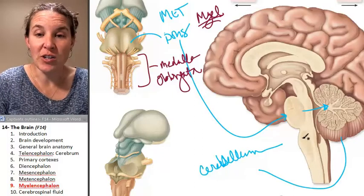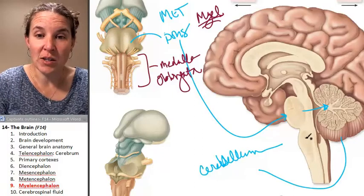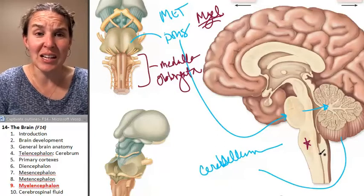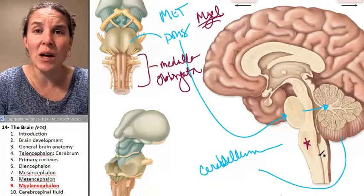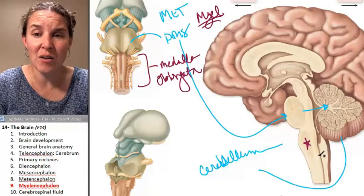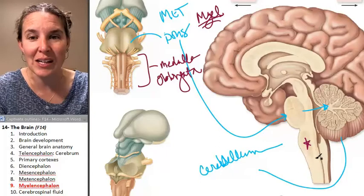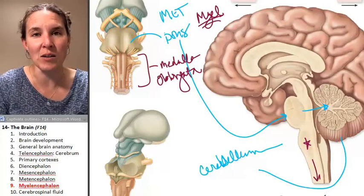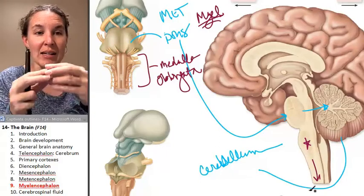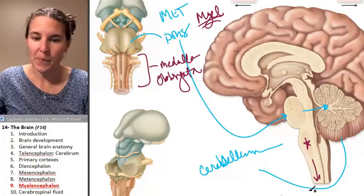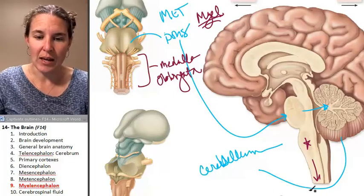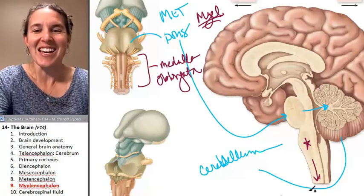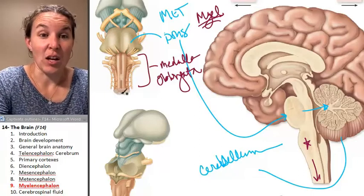It's found inferior to the pons. So here's my medulla oblongata — it literally looks like a little bit of a swelling of your spinal cord, and that's what it is. The medulla oblongata connects to the spinal cord and continues on as spinal cord after that. That's it. Here it is.